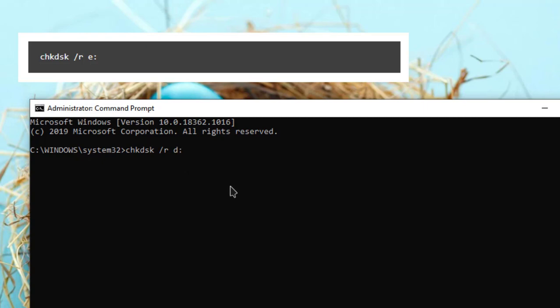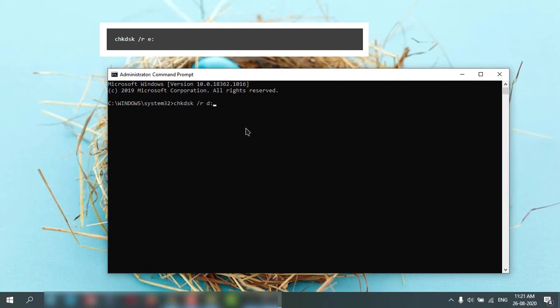Like this, you need to specify the path and hit Enter. It will take some time and check your drive. Then you need to restart and check whether it is working or not.